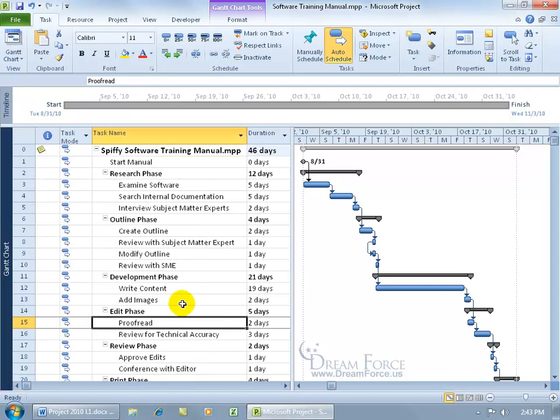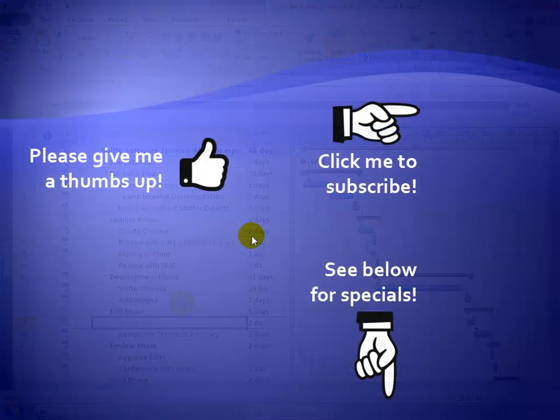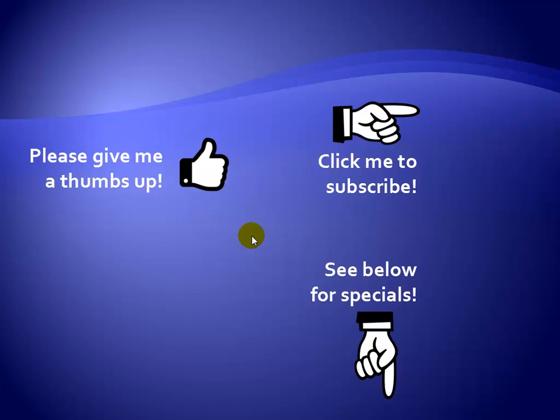And I'll go ahead and scroll back. Thanks for watching. Hey, as a quick reminder, if you like my video, please give it a thumbs up. You can also click on me and subscribe to my channel to get notified of the latest videos. And for great specials on my products, please see the description below this video.